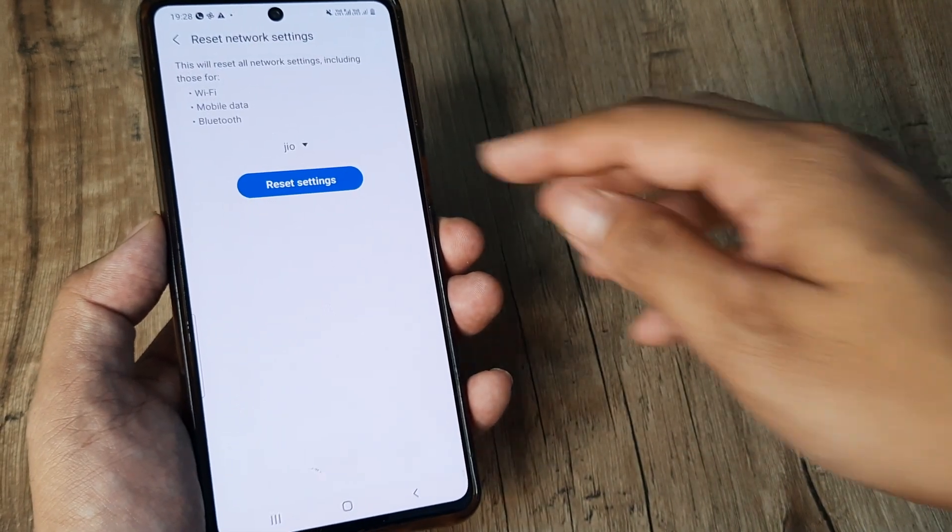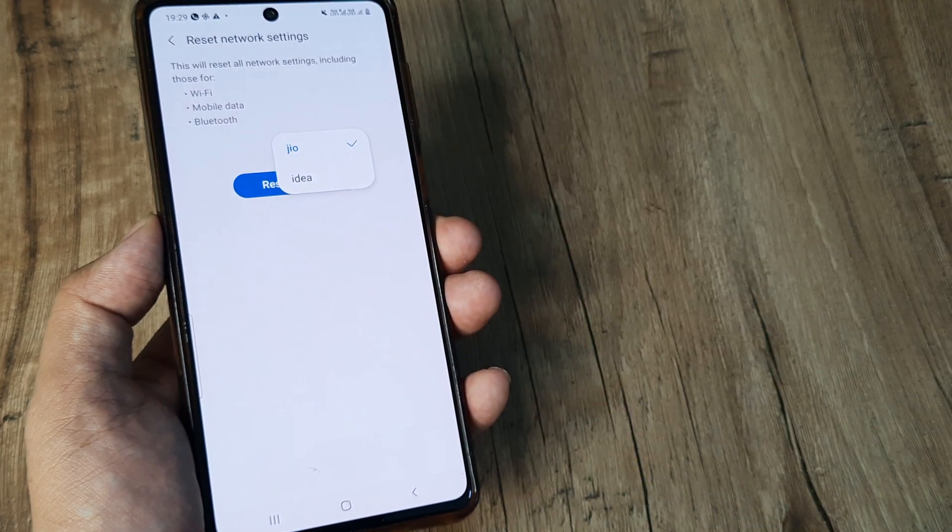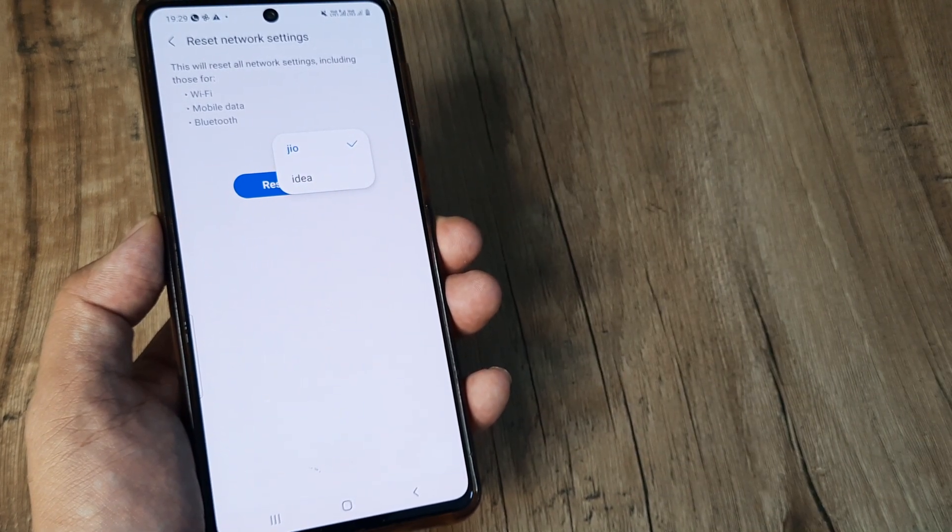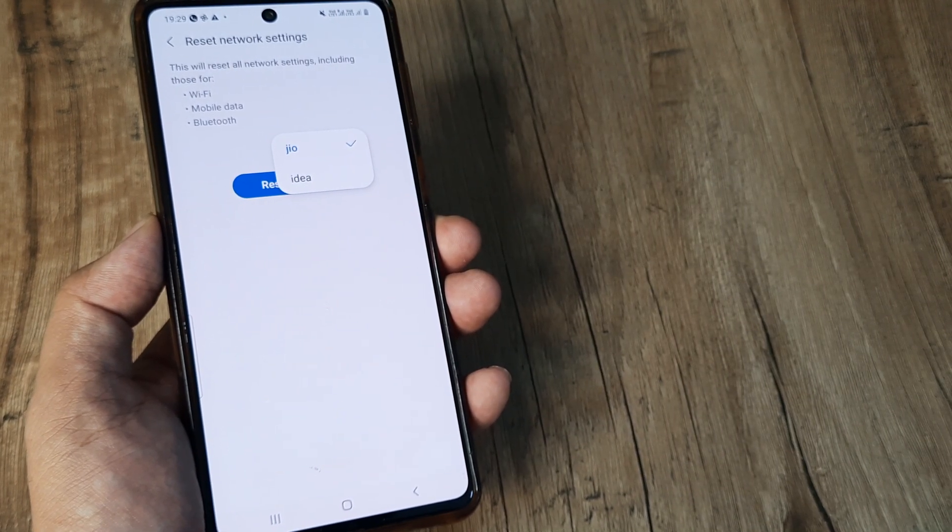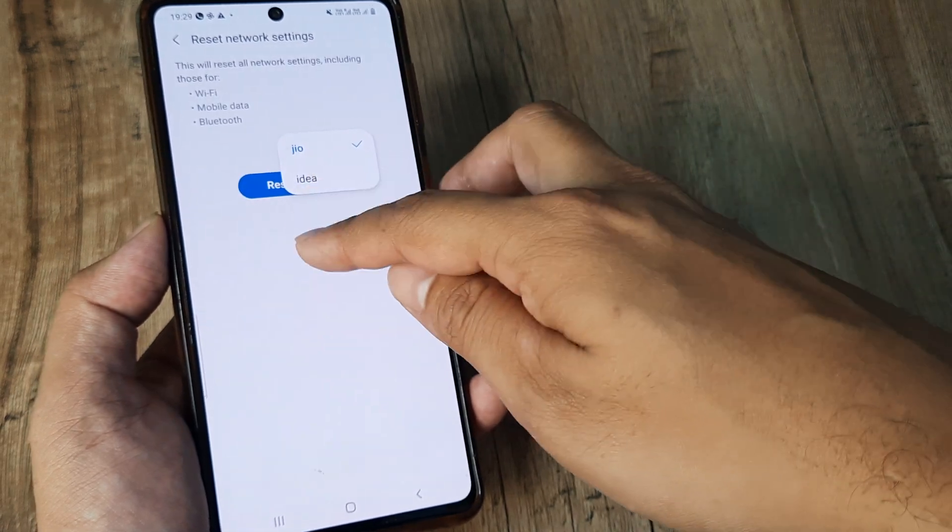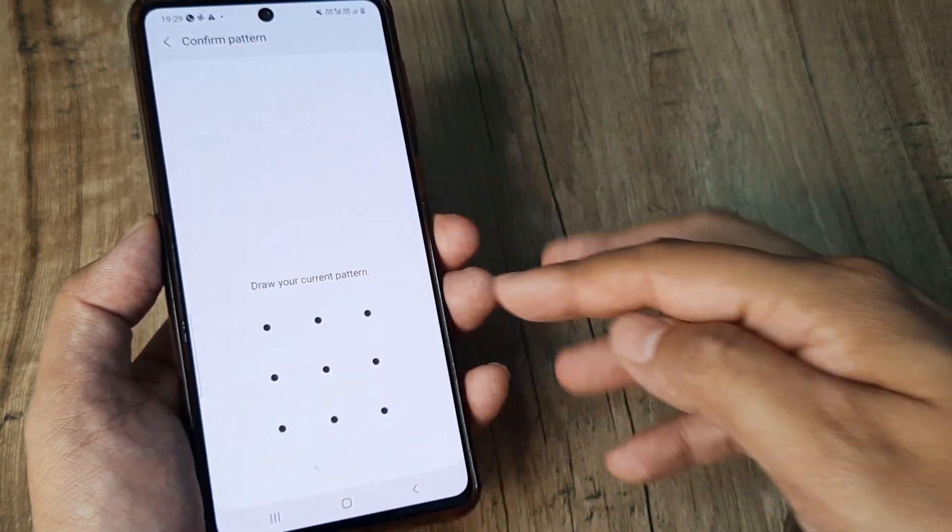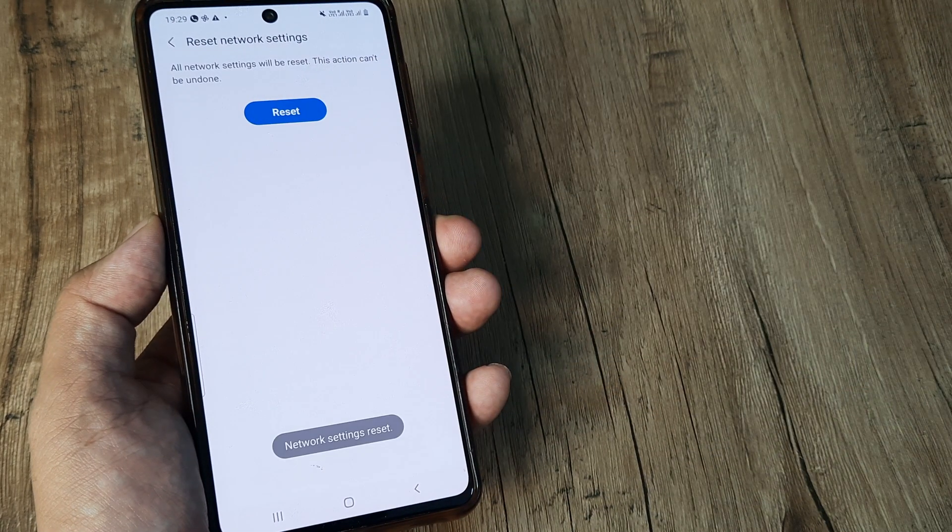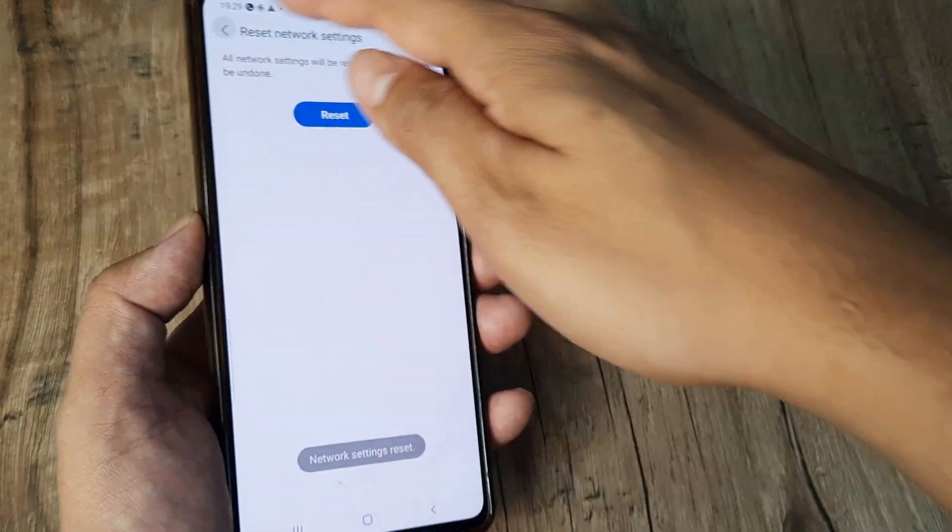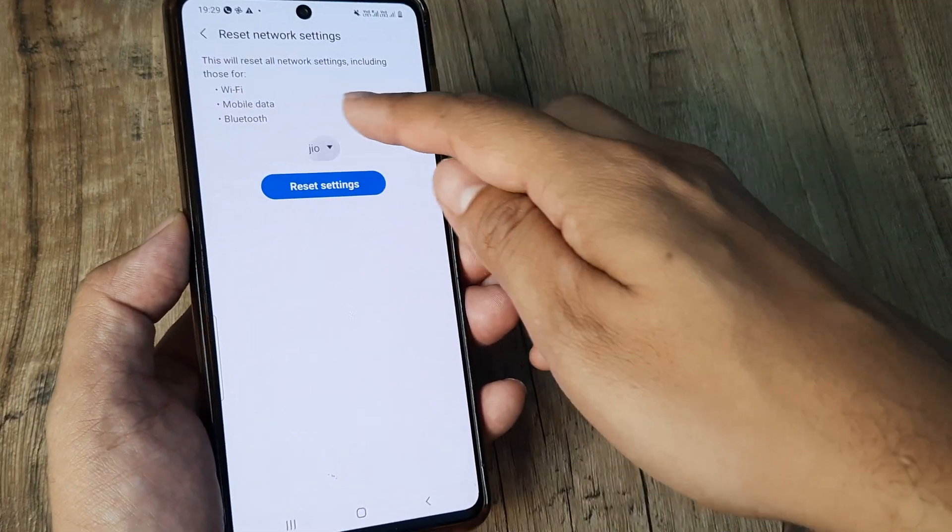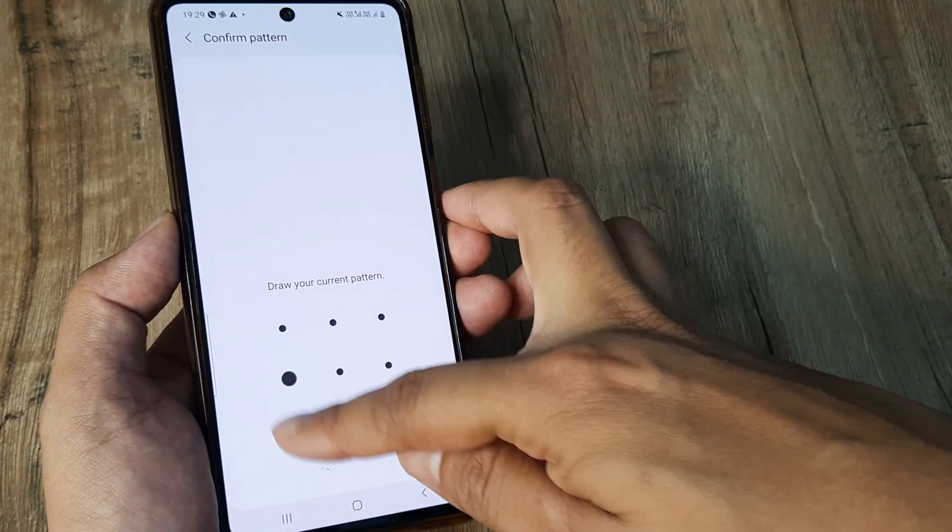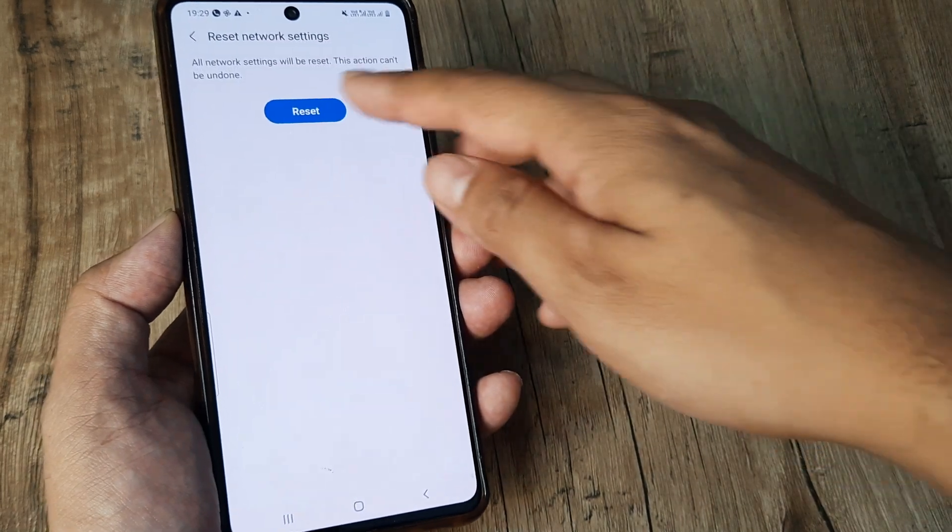Now you will see that there is a small dropdown which will allow you to select any of the sims that you have. So do this for both your sims, you will be prompted for the screen pattern, go ahead and do that. Once you do this, the network settings will get reset for your sim, do this for the next sim as well, again the screen pattern and there you go.